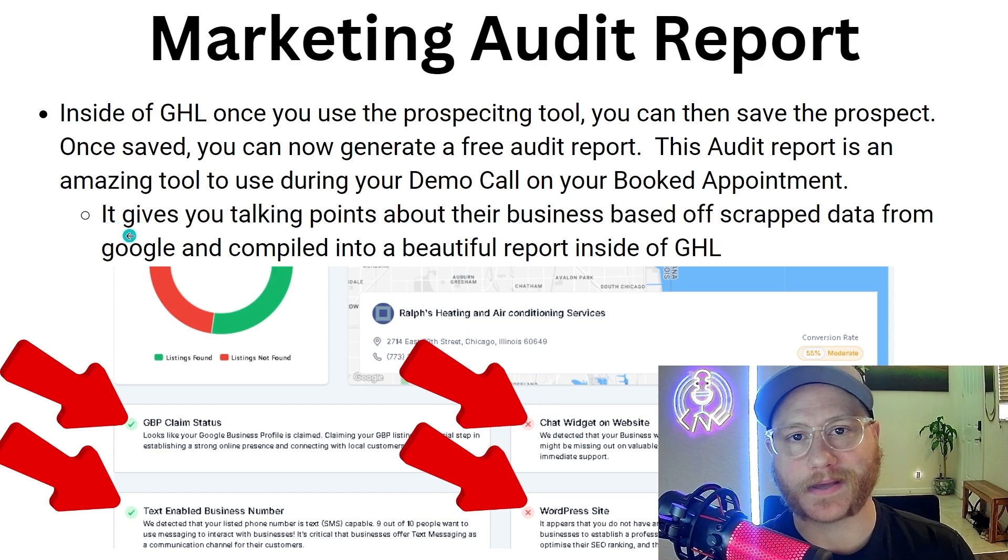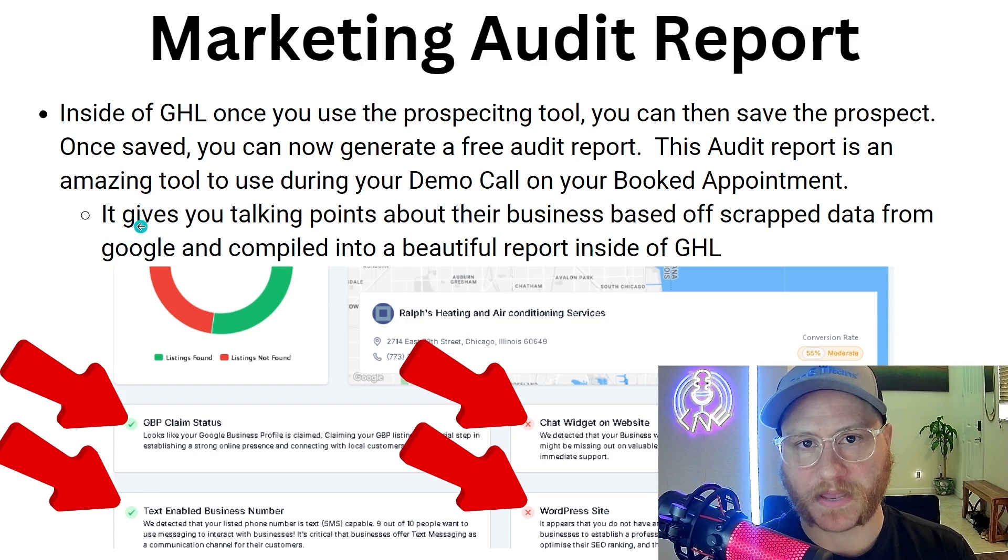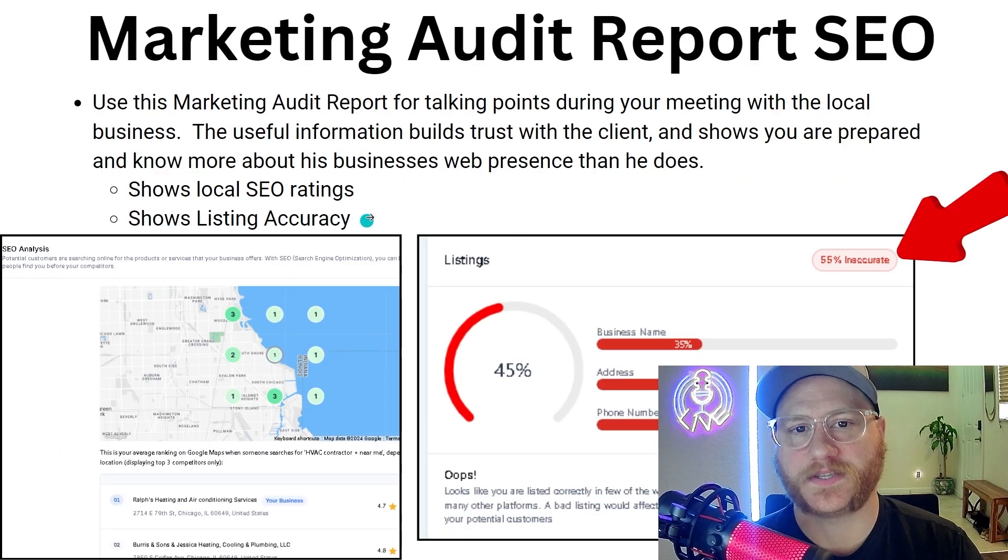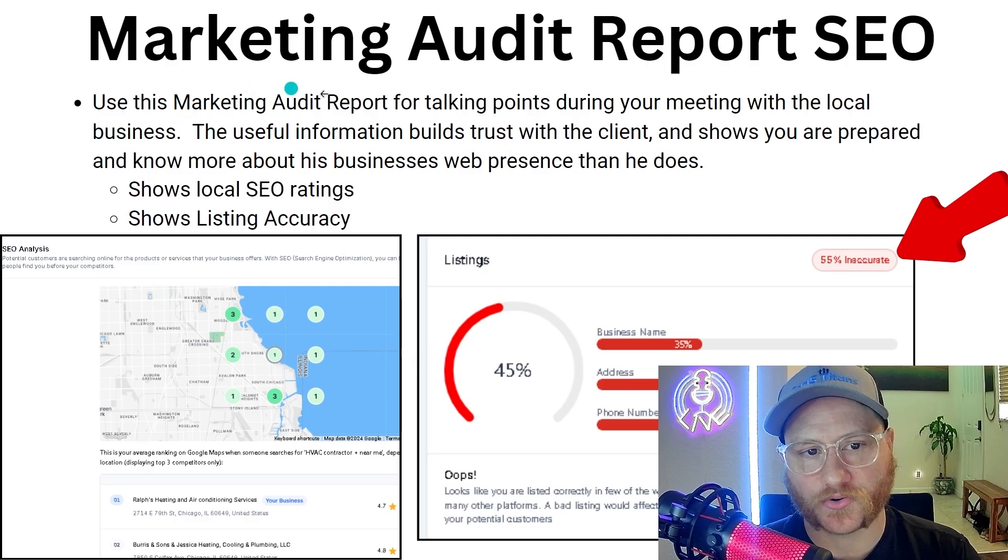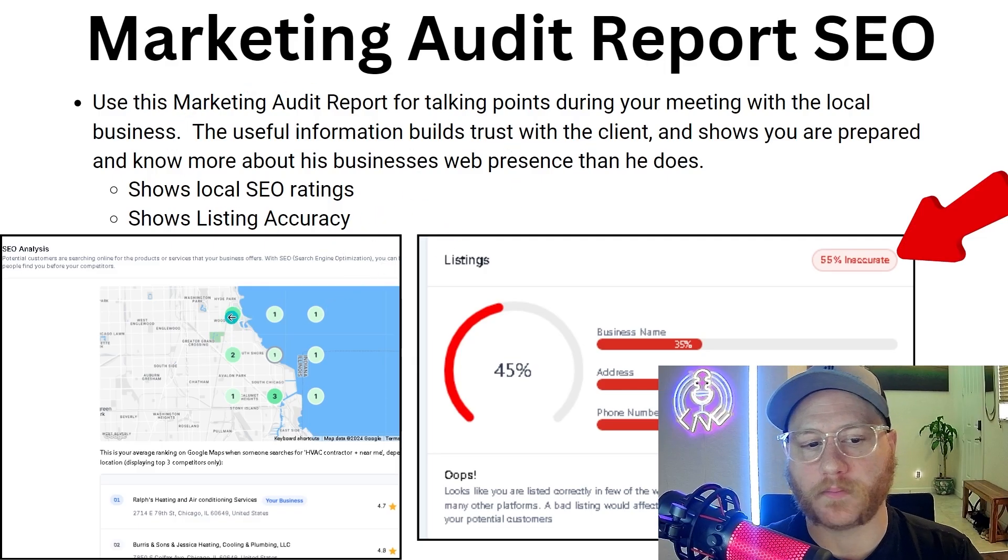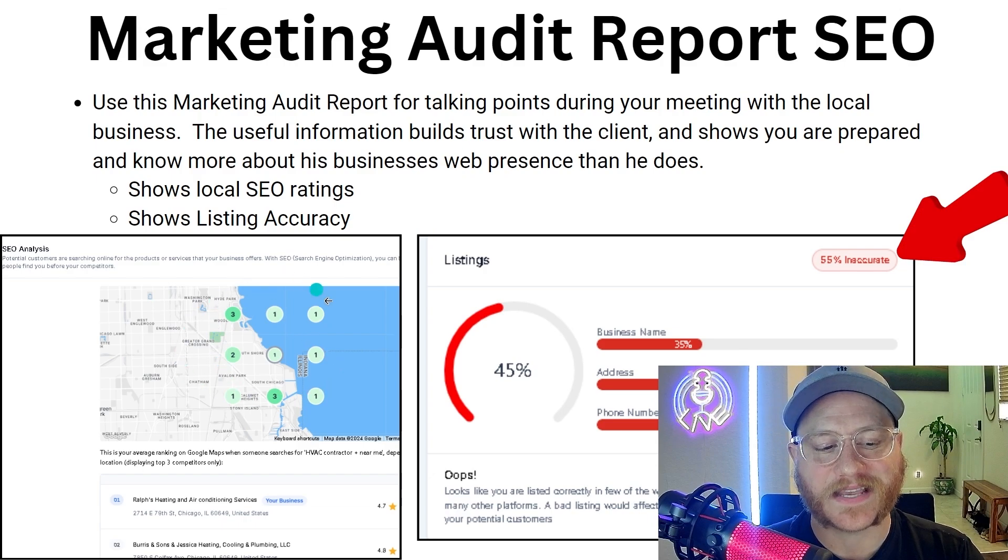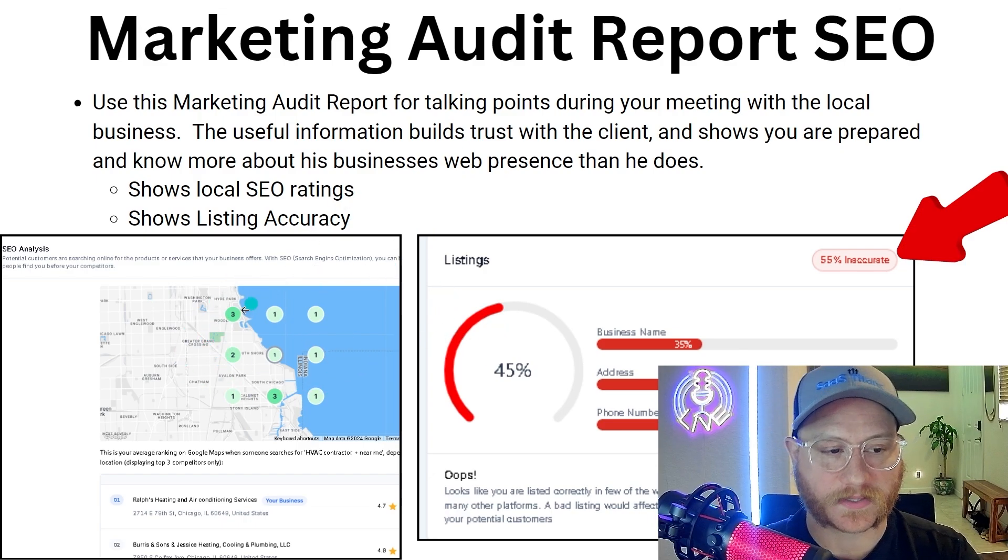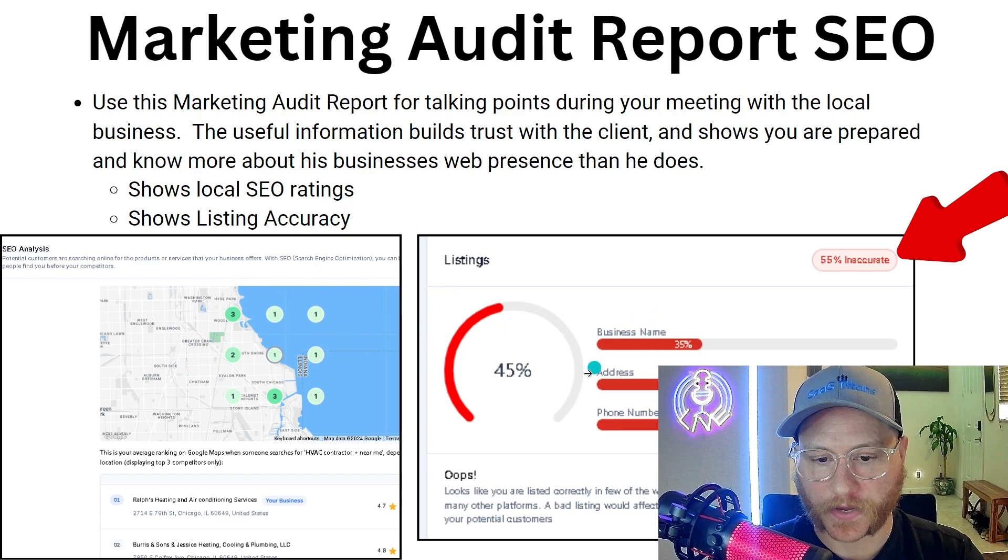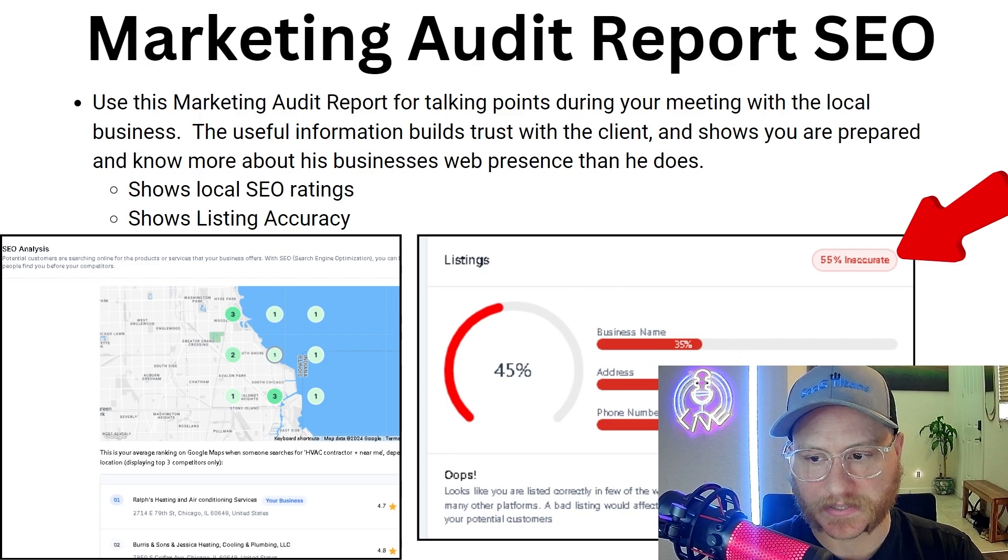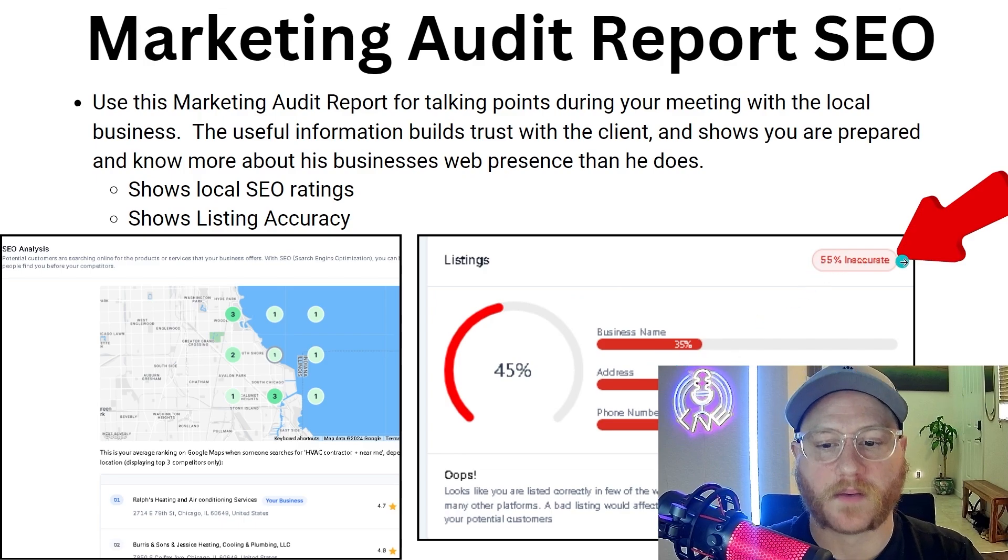This marketing audit report also gives SEO. As you're using this report, it's going to pull the SEO map and see how well it ranks on the SEO. You'll be able to see that the listings they have—55 of them are inaccurate.